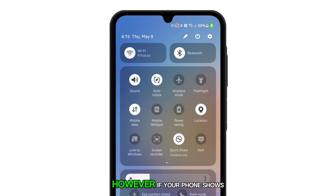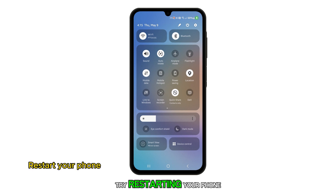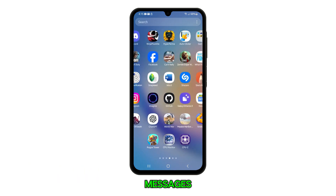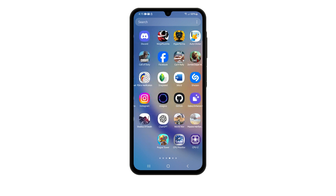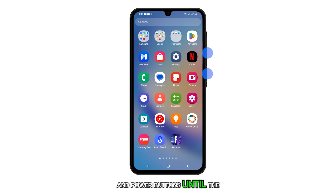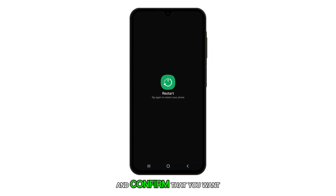However, if your phone shows good reception but still can't send an SMS, try restarting your phone. This can potentially resolve issues with sending text messages by resetting the system and clearing any temporary software glitches. To do this, press and hold the volume down and power buttons until the power menu appears, then tap restart and confirm that you want to reboot the phone.